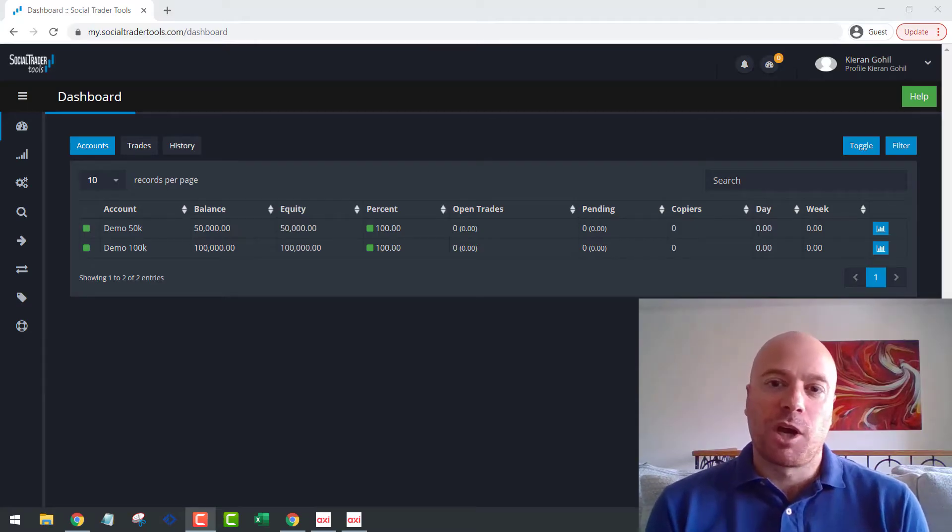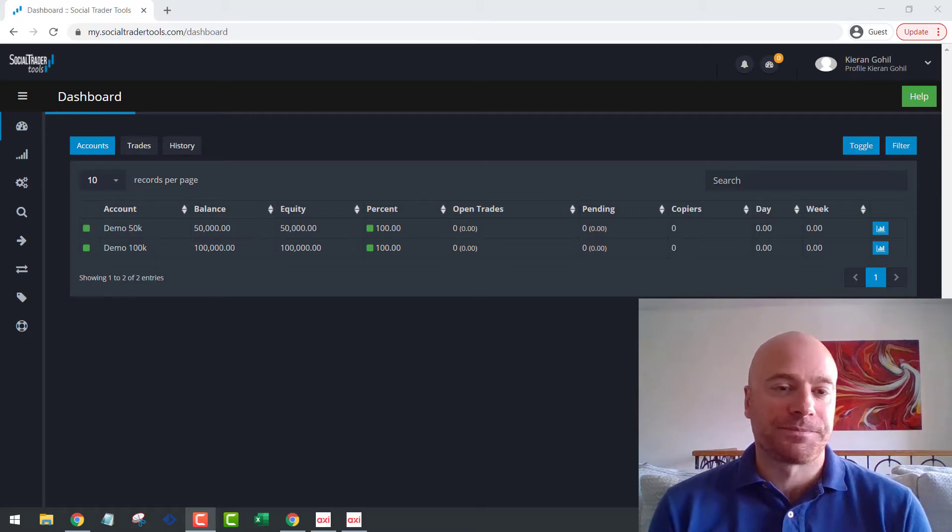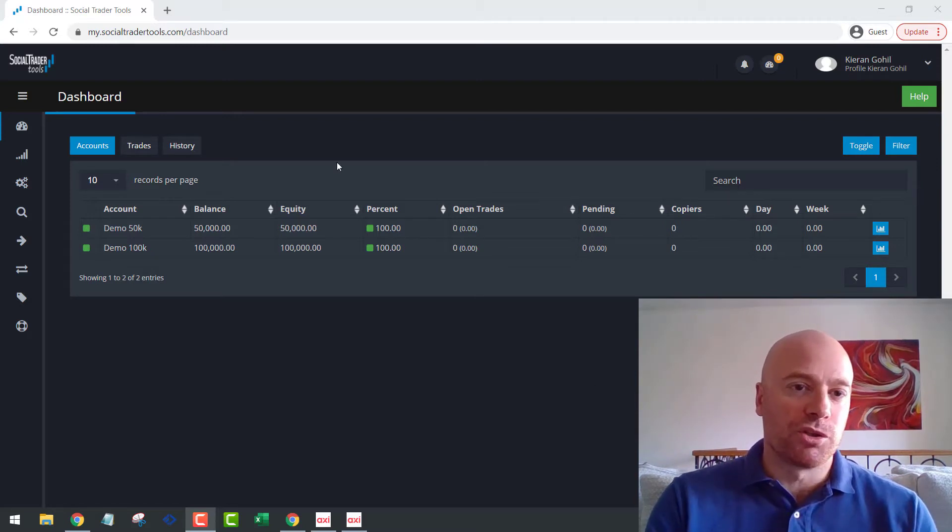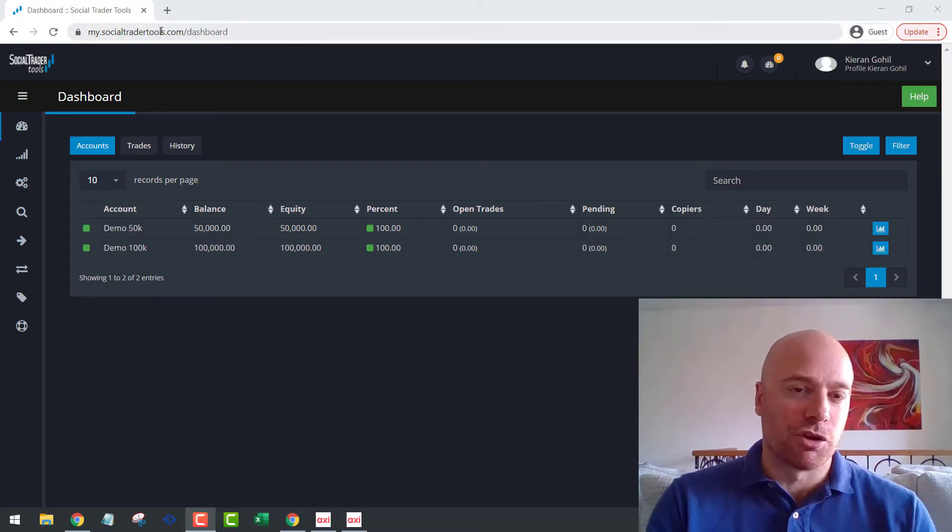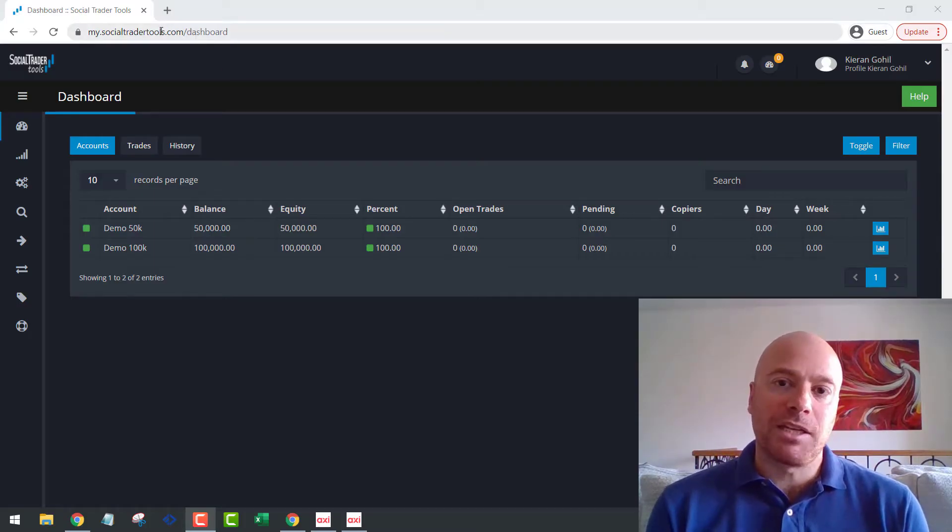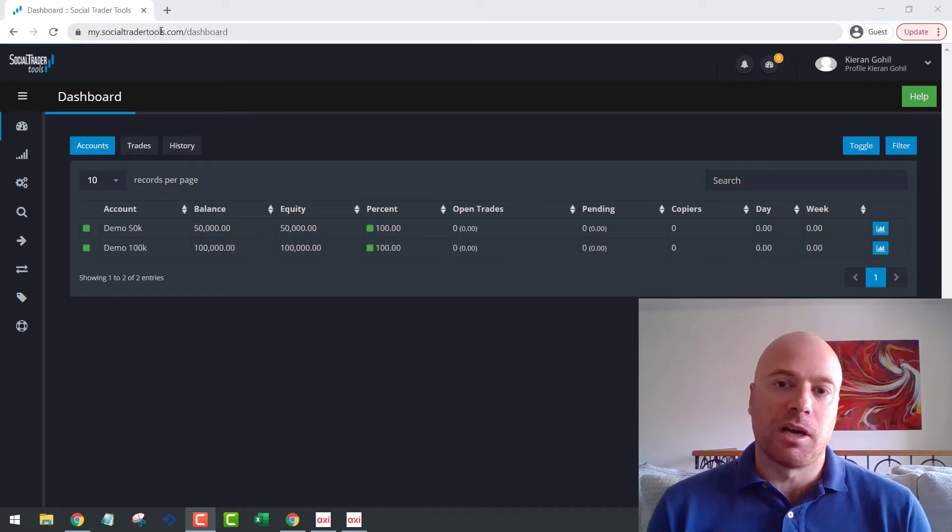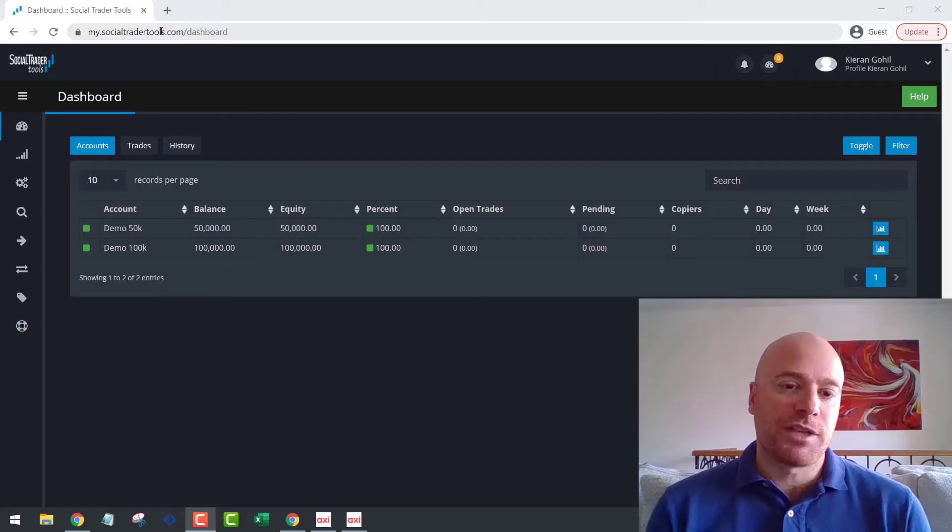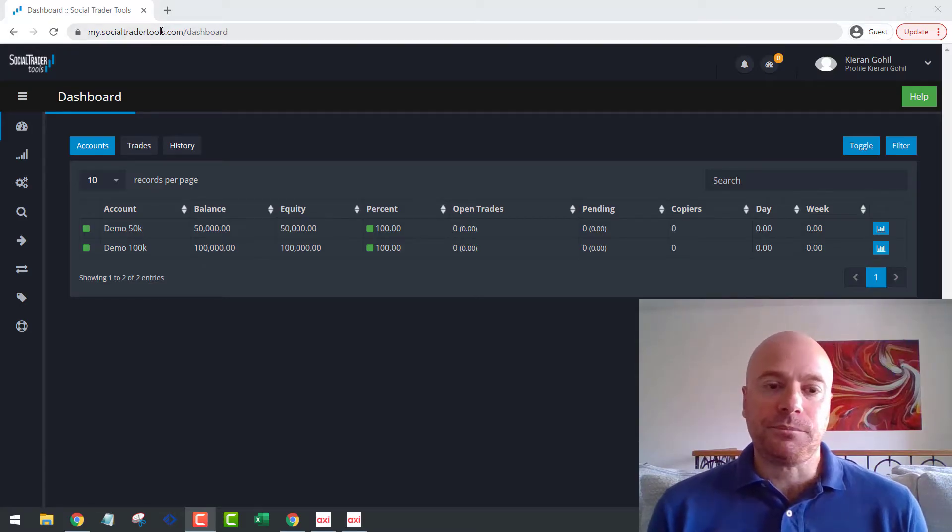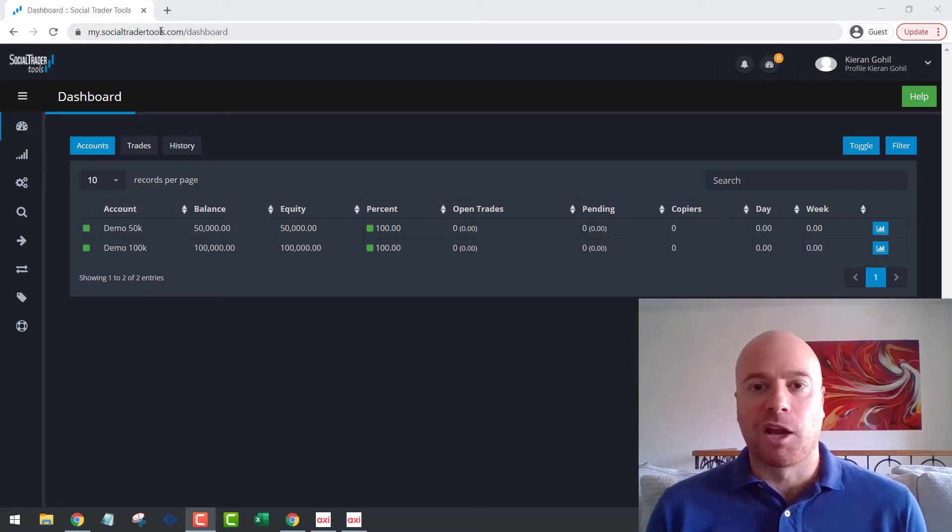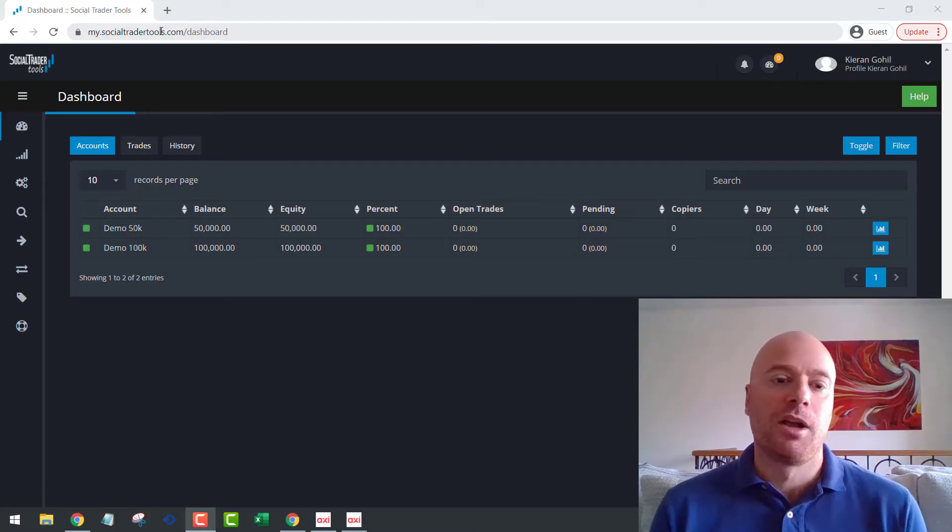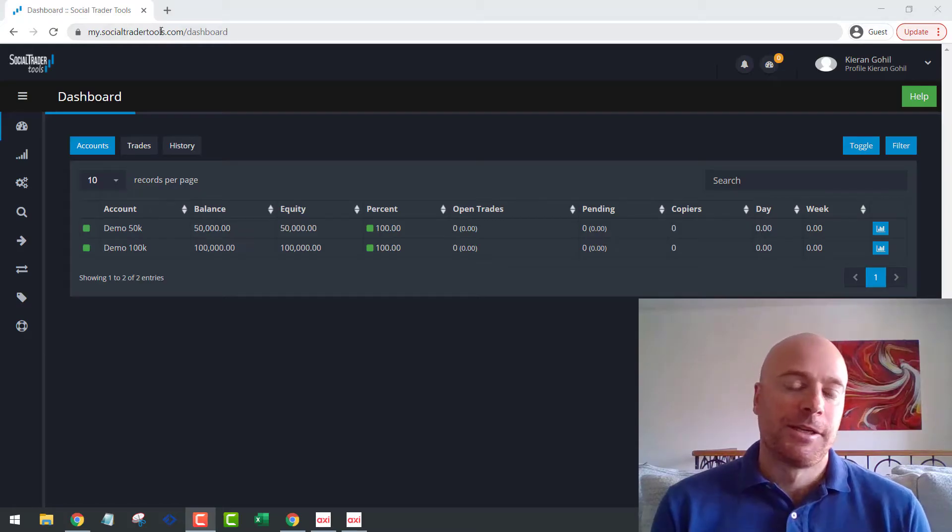Okay, so in this video we're going to be looking at a trade copier for MT4 and MT5. We're going to be using this tool, Social Trader Tools. I'm going to put this link in the description. So this tool is great. It's completely web-based, which means you don't have to run any other VPS, you don't have to keep a computer running or anything like that. Once you've set your accounts up and built the trade copier on the website, you can then close everything down. You can trade from your phone, you can trade from your MT4 desktop, wherever you are, and the trades will just get copied between accounts.